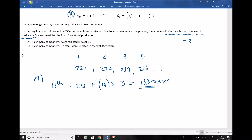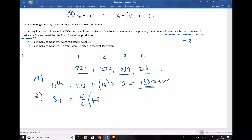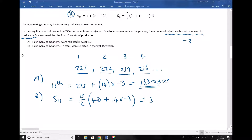Part B asks how many components in total were rejected in the first 15 weeks — adding 225 plus 222 plus 219, all the way up to the 15th term of 183. Using the sum formula: S₁₅ equals (15 over 2) times (2 times 225, plus (15 minus 1) times negative 3), which is (15/2) times (450 plus 14 times (−3)). That gives an answer of 3,060 rejects.